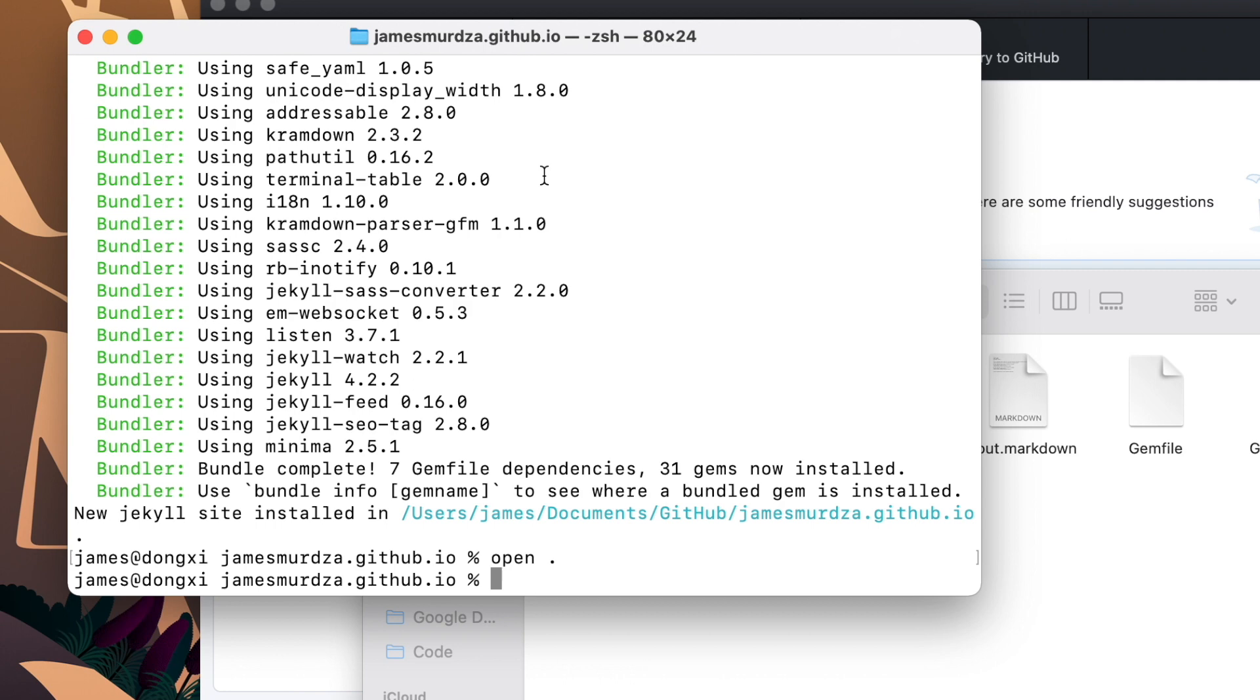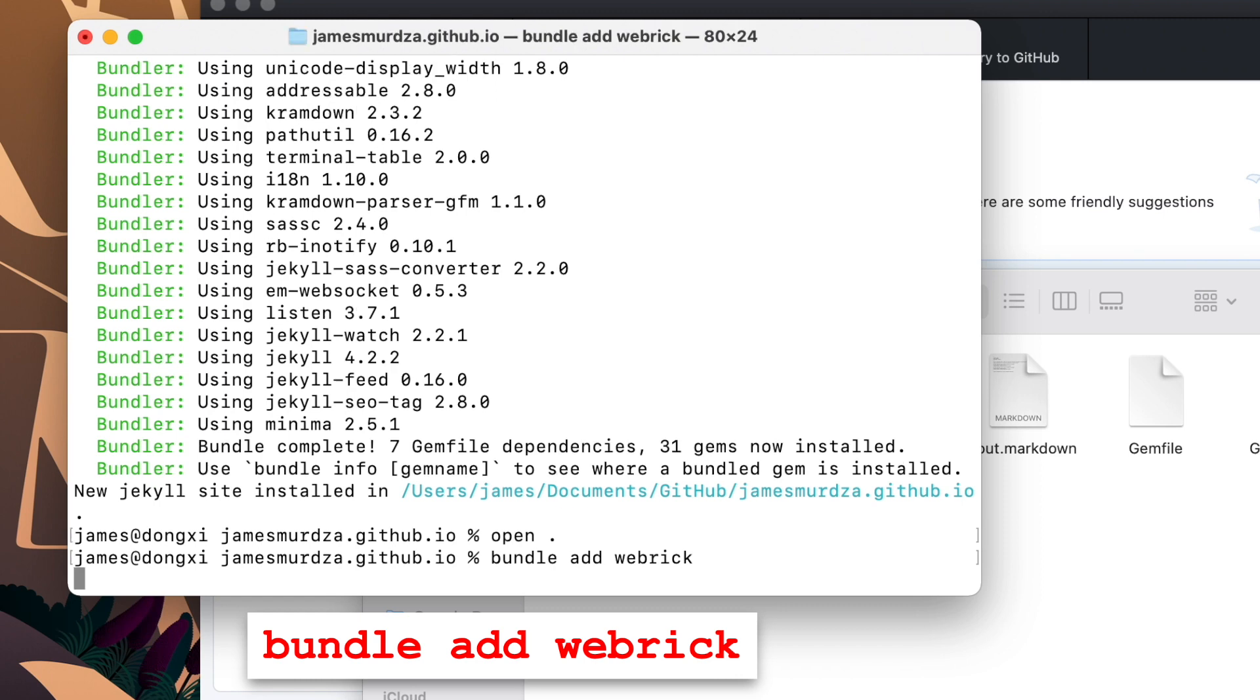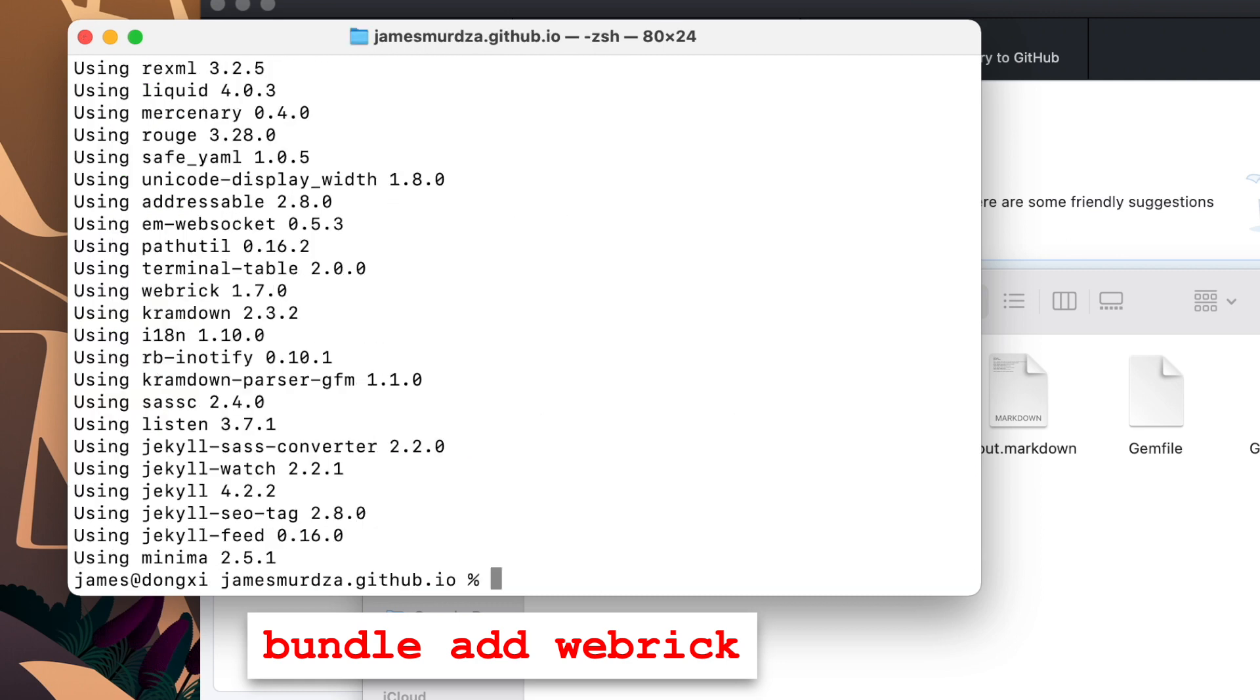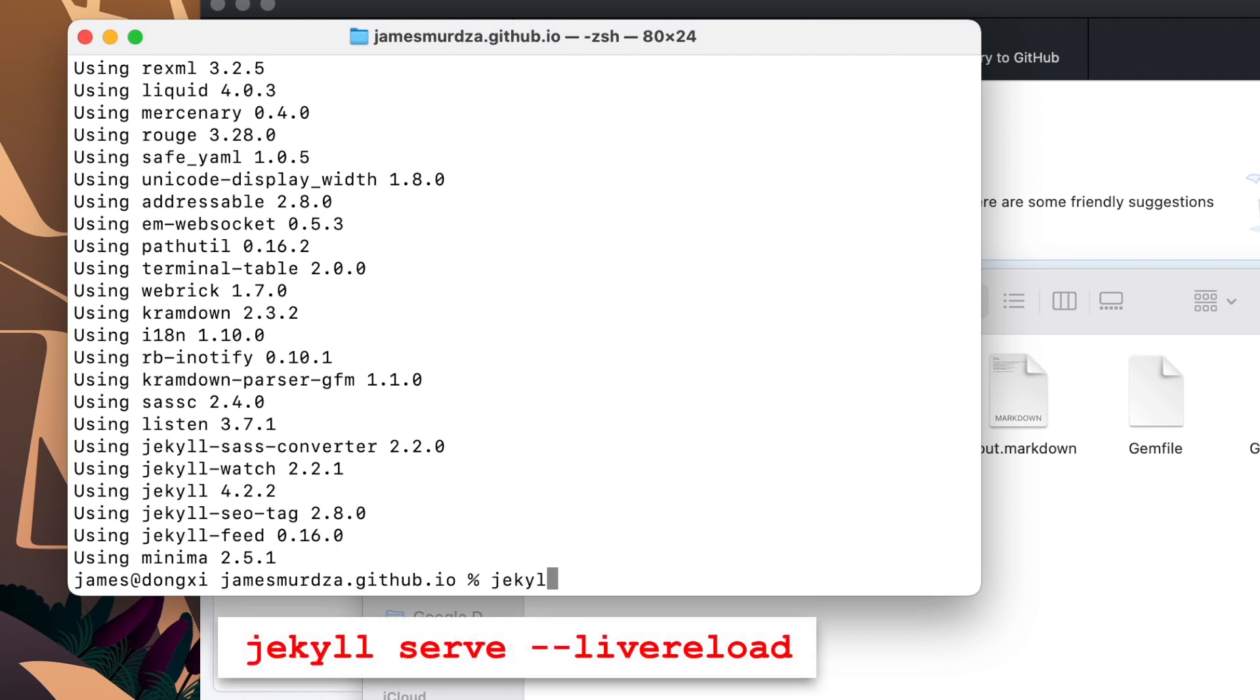First we just need to run one more command before this will work. That's bundle add webrick. And this is one of the dependencies which is going to allow Jekyll to run a local server on your computer for testing. Great. So now that it's done, all we need to do is type Jekyll serve to test. And we're going to run this with the live reload command, which allows us to edit the files of the website while we're testing.